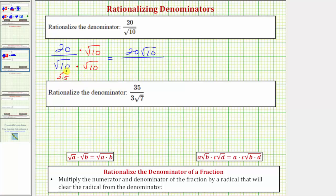Multiplying in the denominator, we have the square root of 10 times the square root of 10, which equals the square root of 10 times 10. Notice now we have a perfect square under the square root.